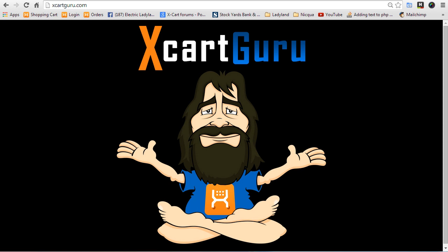Hey guys, it's Mike White with XCartGuru. I'm pretty excited. I'm going to do an XCart4 tutorial.